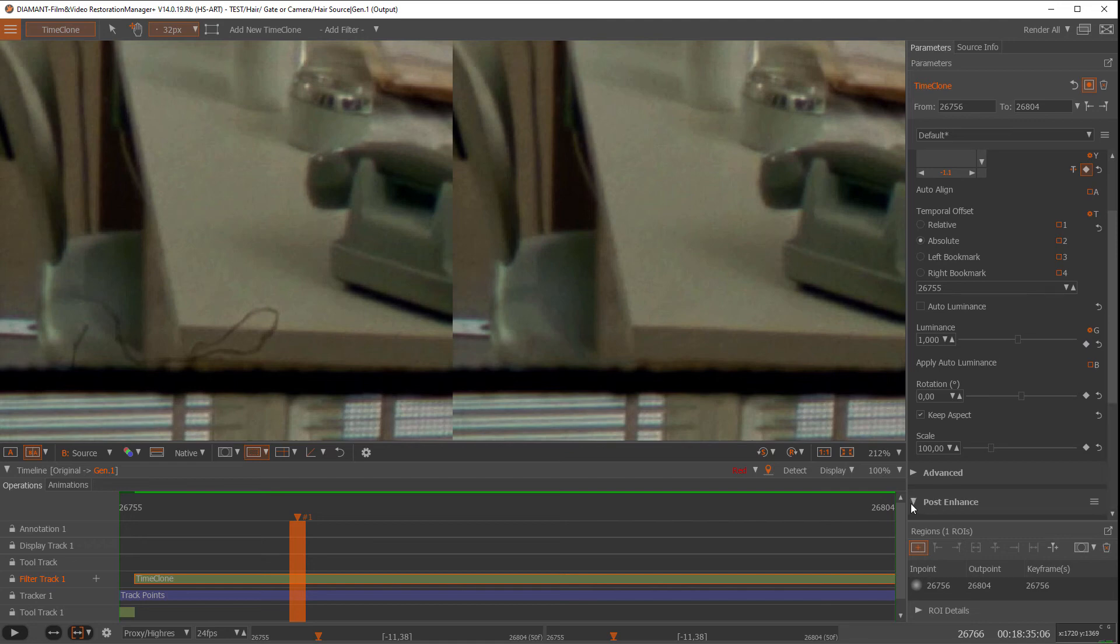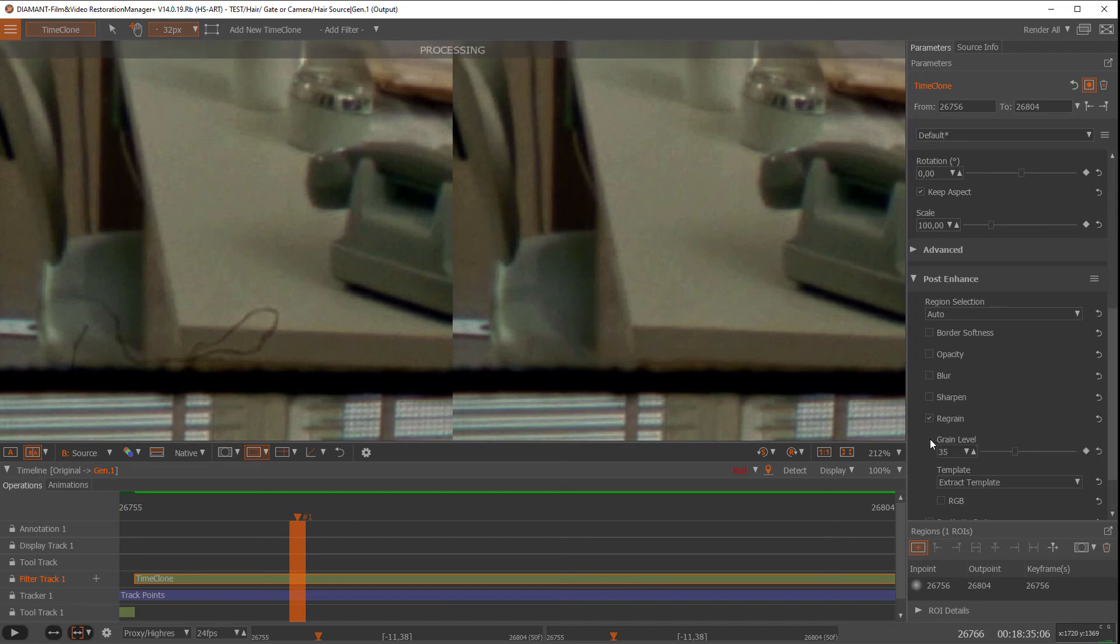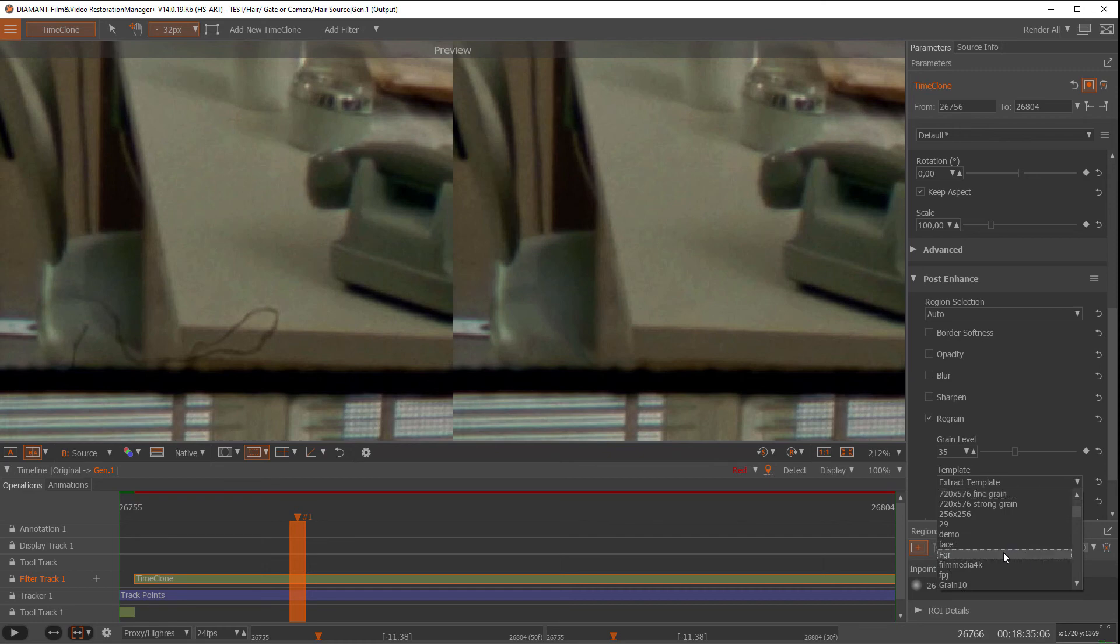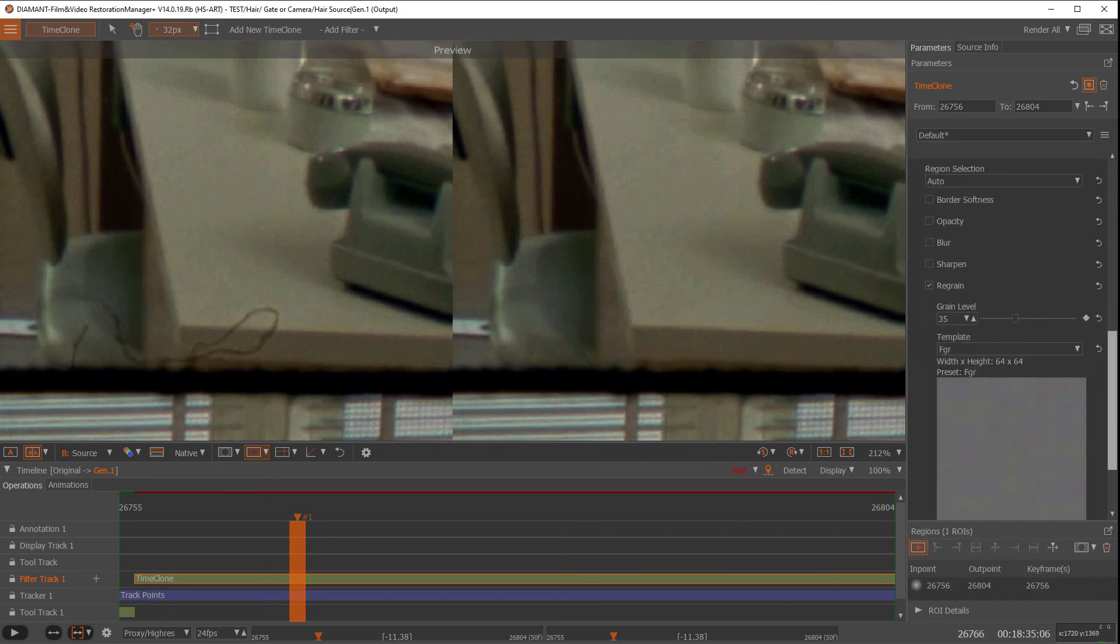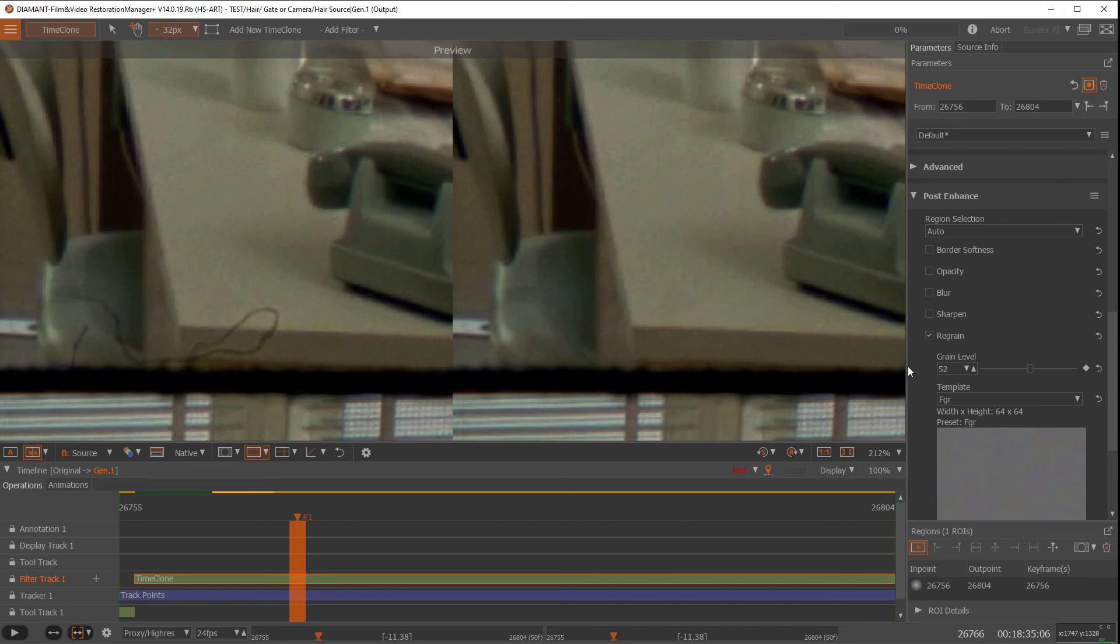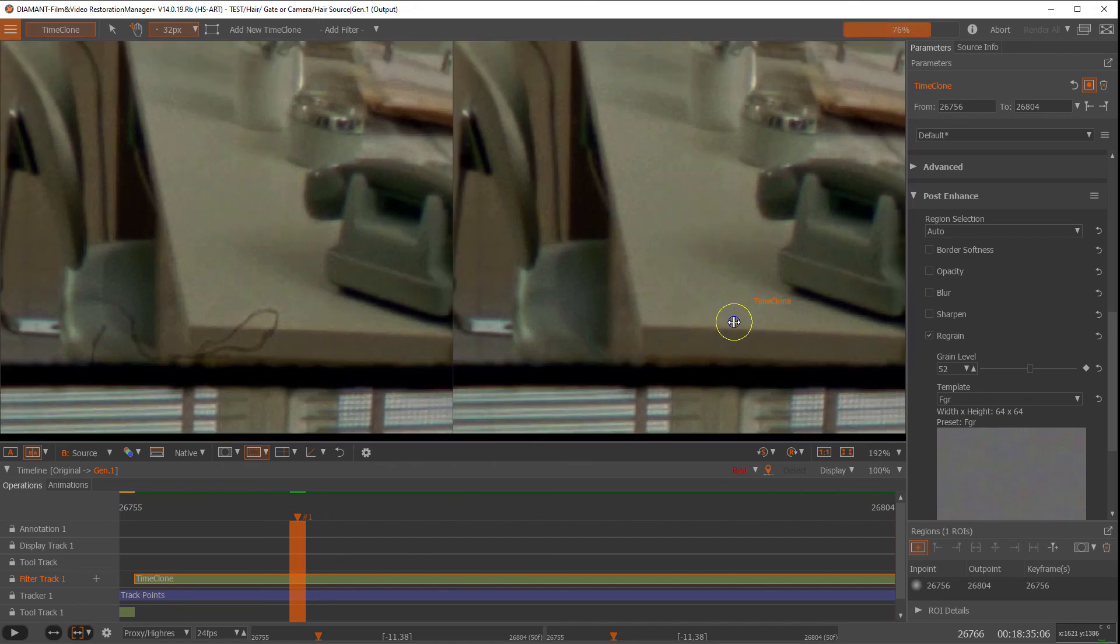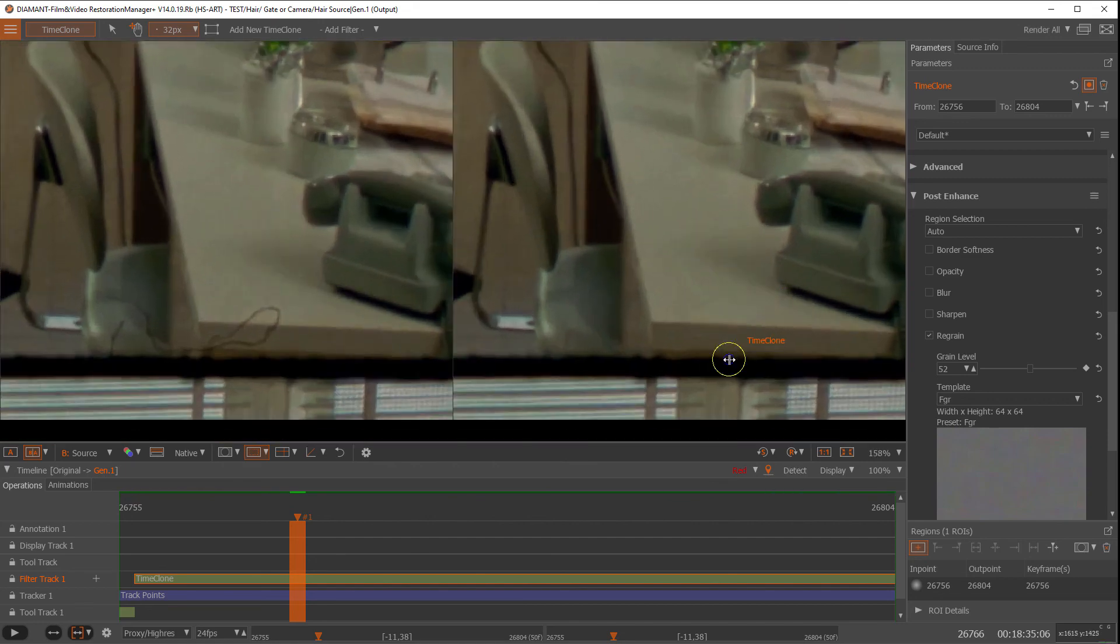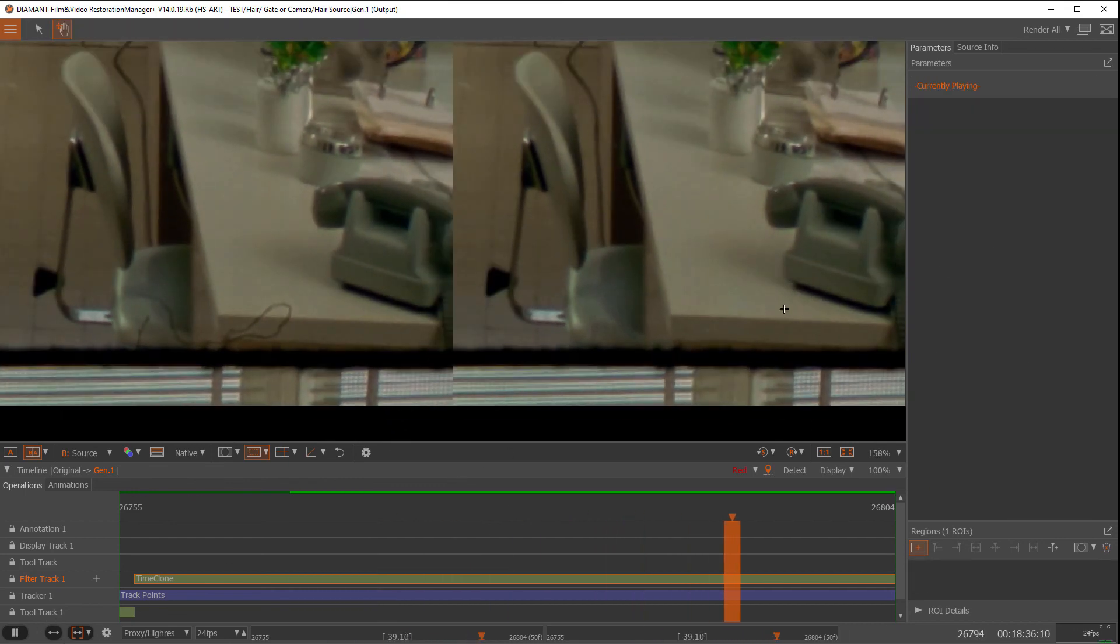How we would improve that? I go into my post enhance and would do a re-grain. I have a grain template. The best is that you create the same grain template first. You can put in a certain grain level and now I am re-graining this part of the clone so that it looks more natural into the sequence.